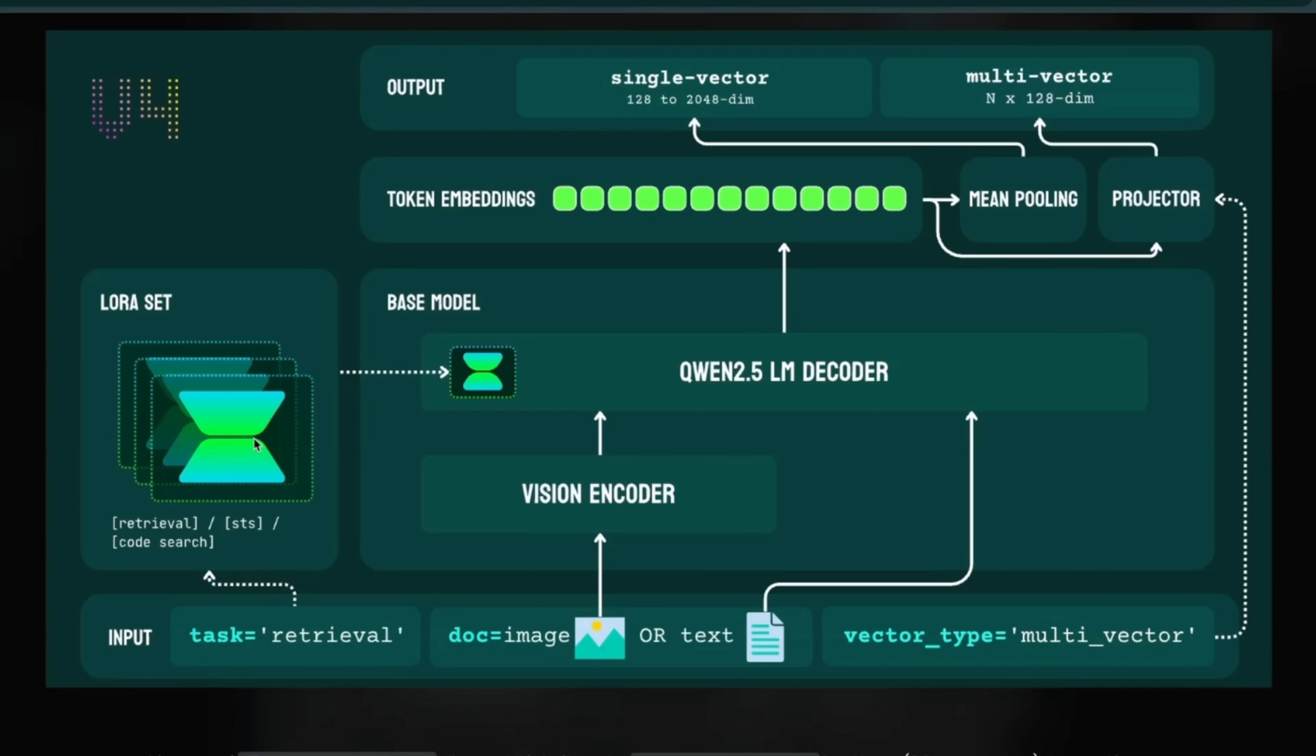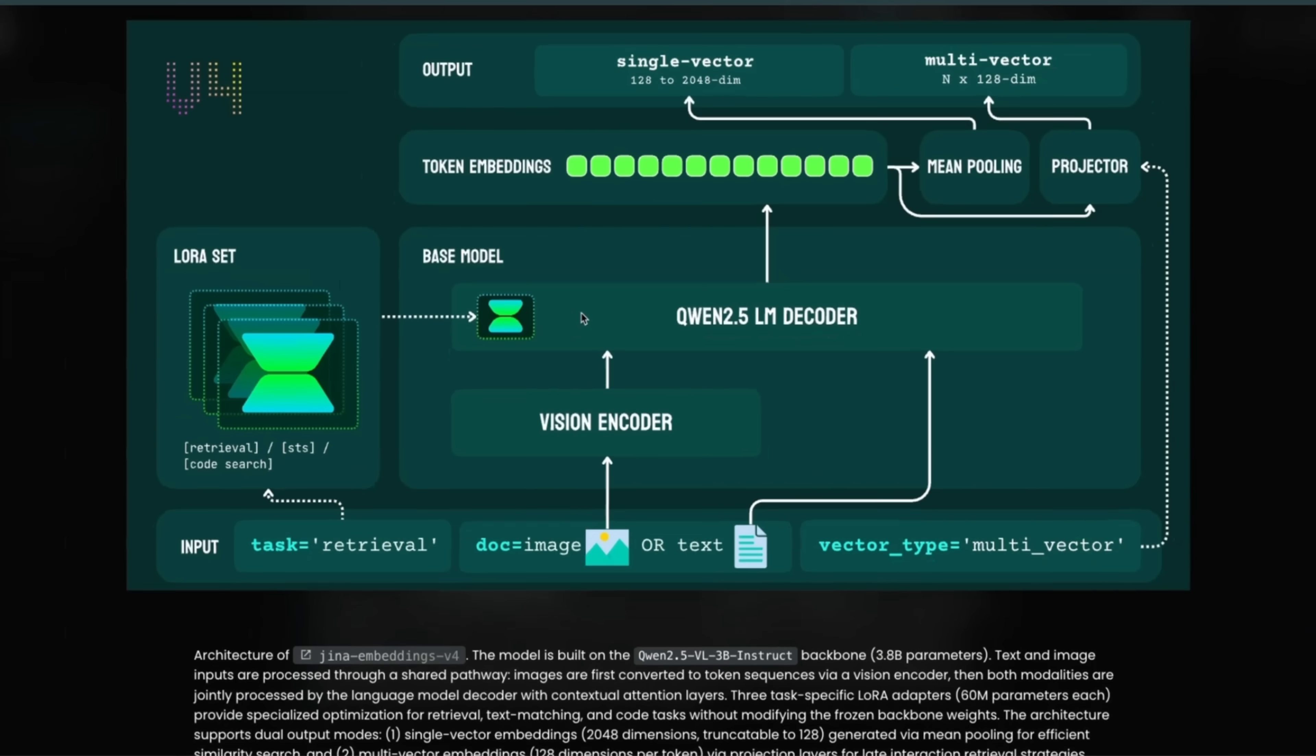So I think they have four different types of LoRAs. One is for retrieval for text retrieval, the other one is for code search. I think there is one for classification as well. So depending on your task, not only you provide your input images or text, but you also tell it what type of task that you're doing. And based on that, it's going to add the LoRA adapters specific to that task.